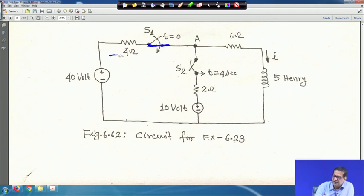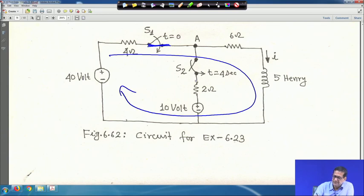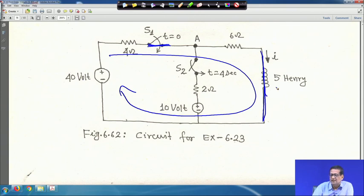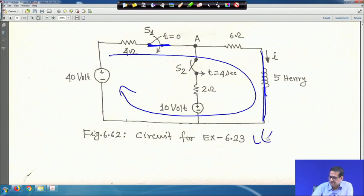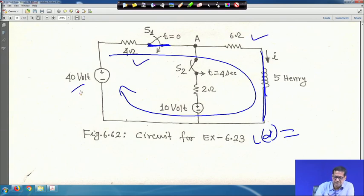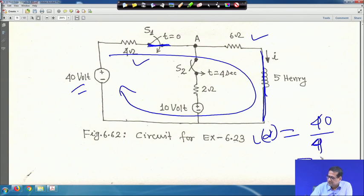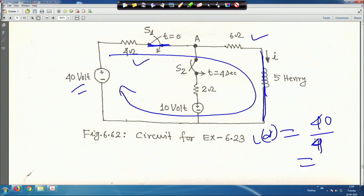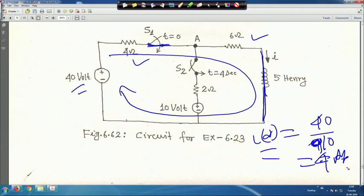When S1 is closed and S2 is still open, only one current path exists through 4 Ω and 6 Ω in series. At steady state i(∞) = 40/10 = 4 A, with i(0) = 0.